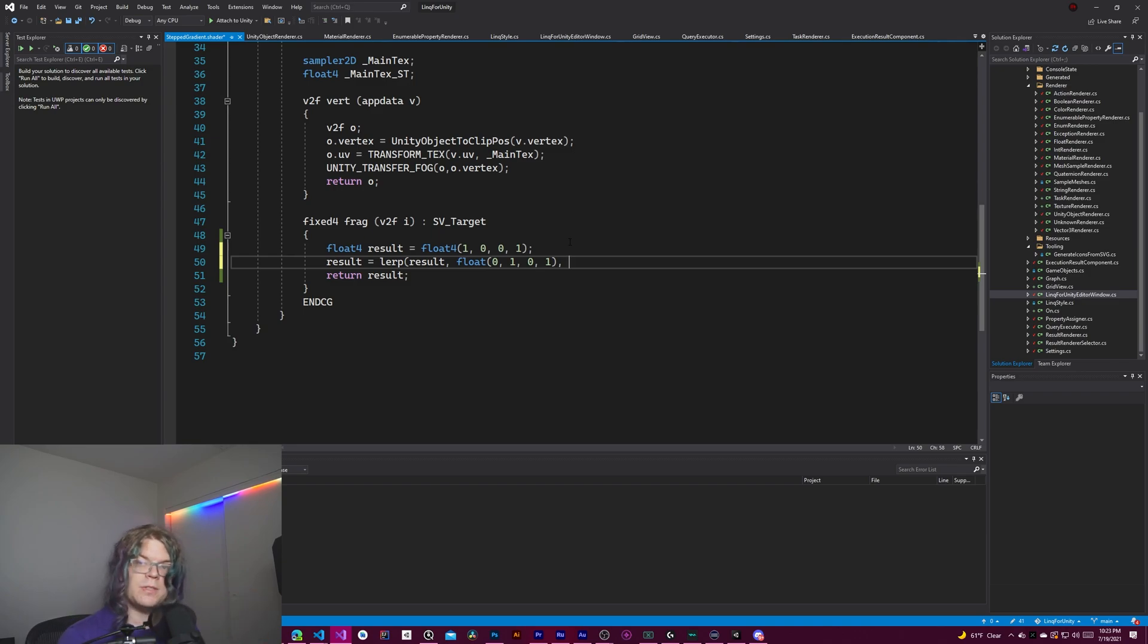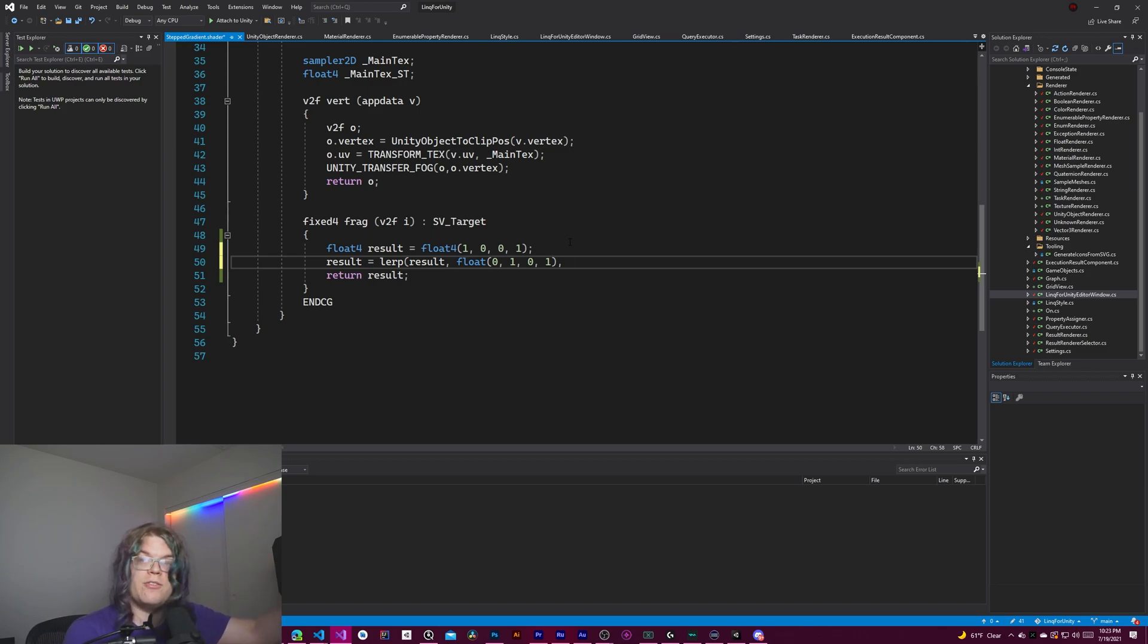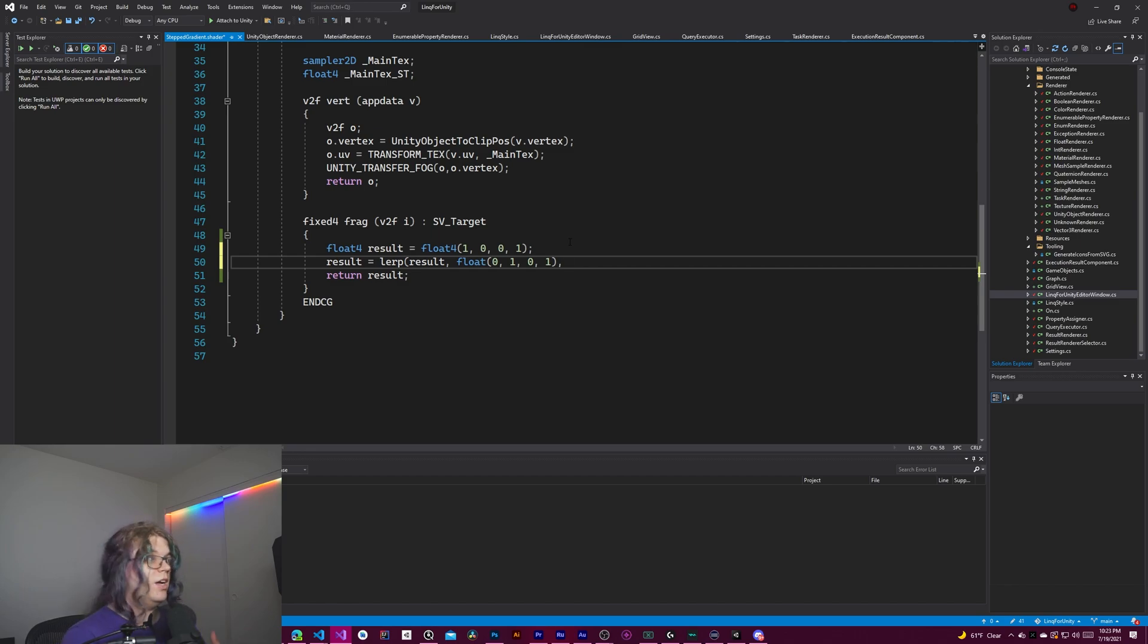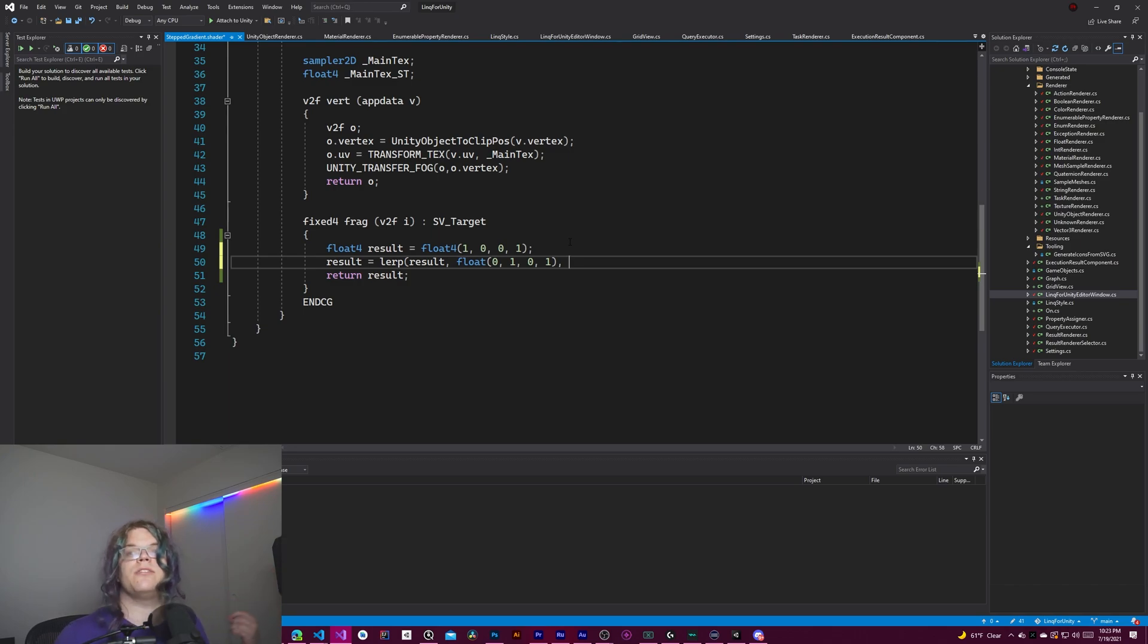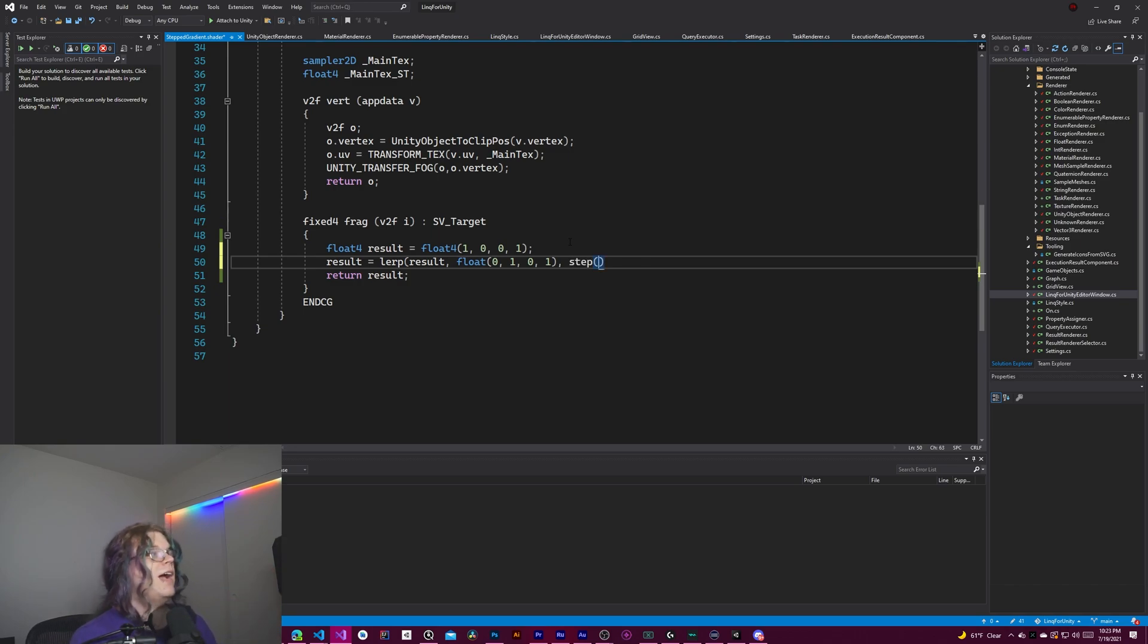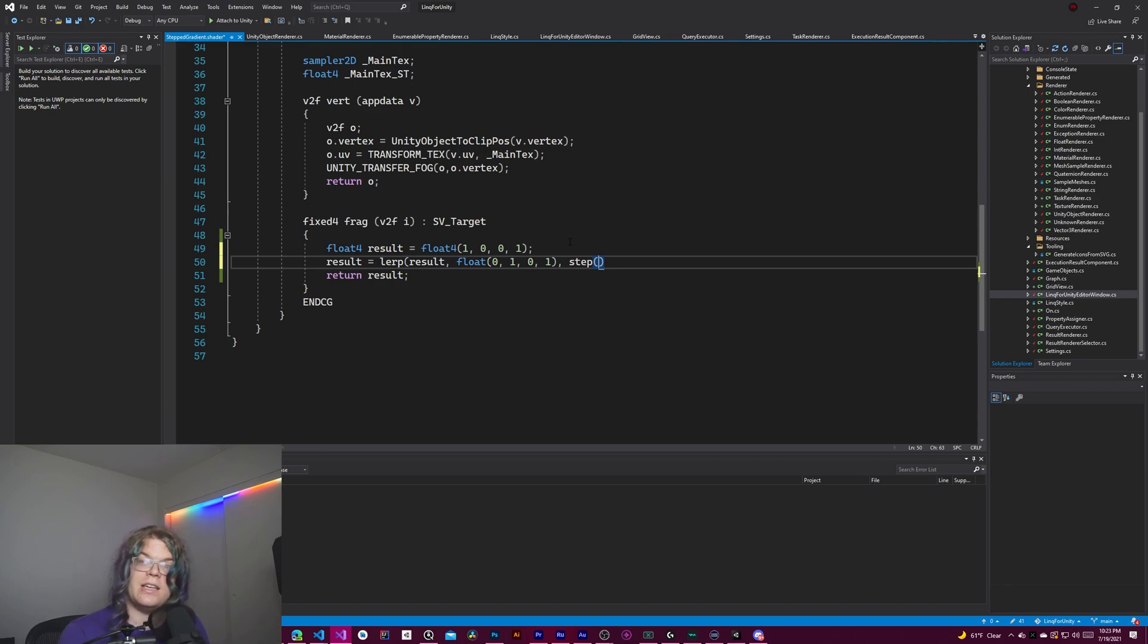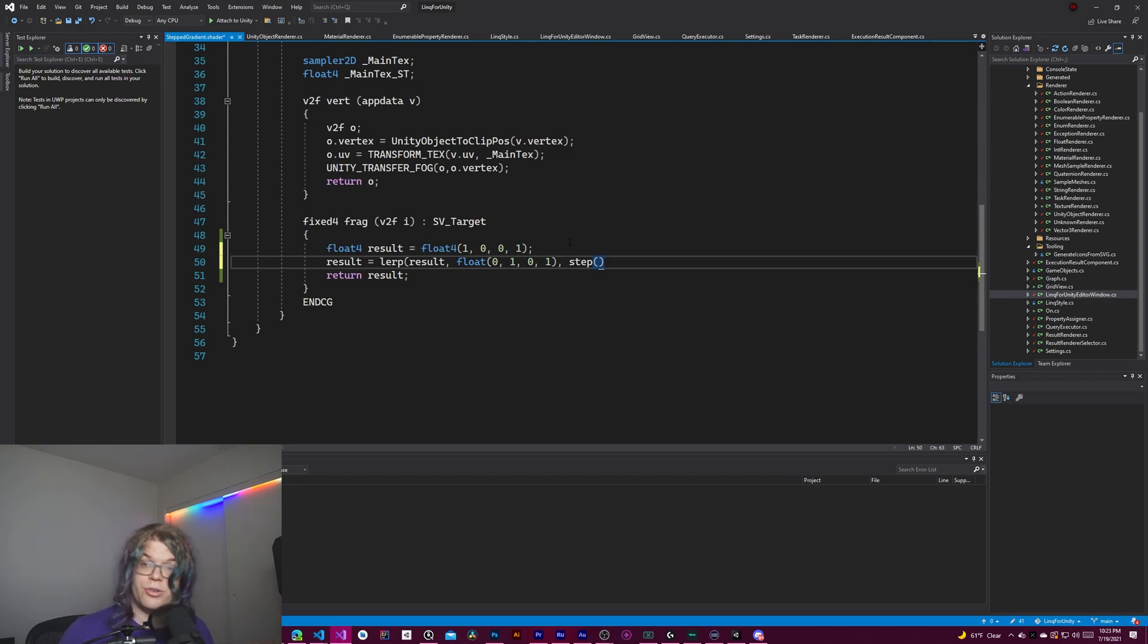The purpose of this step, or the purpose of this way of approaching this problem is to avoid if statements and jumping. And it also means that each key in your gradient is one line of code. So what we can do here is do step and then the value that we need to exceed in order to draw our new color.